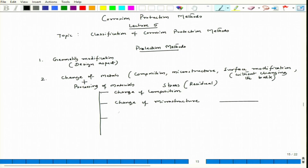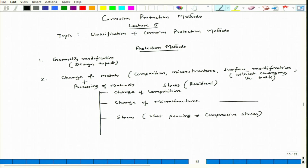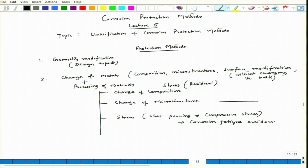We can also introduce stress from outside — for example, shot peening, which introduces compressive stress. If that material is undergoing fatigue and corrosives are in contact with the metallic component, there is a possibility of corrosion fatigue. The compressive stress introduced by shot peening can avoid corrosion fatigue.